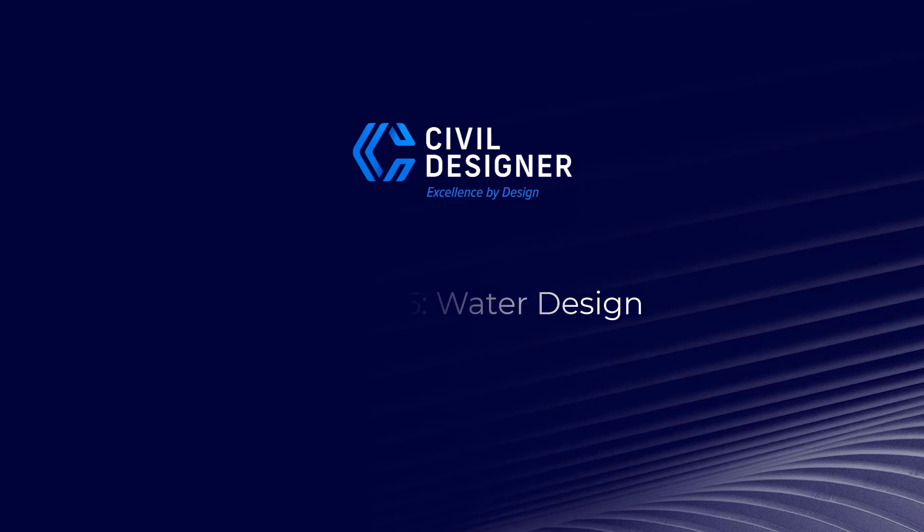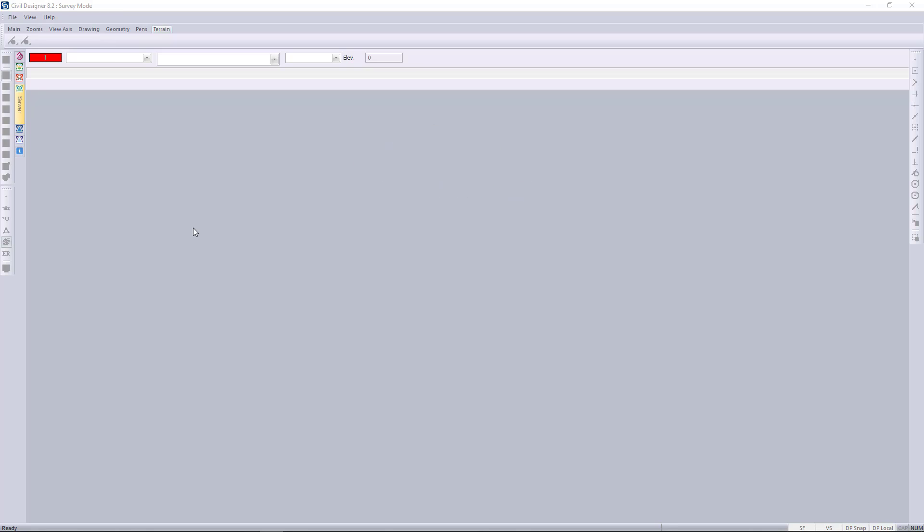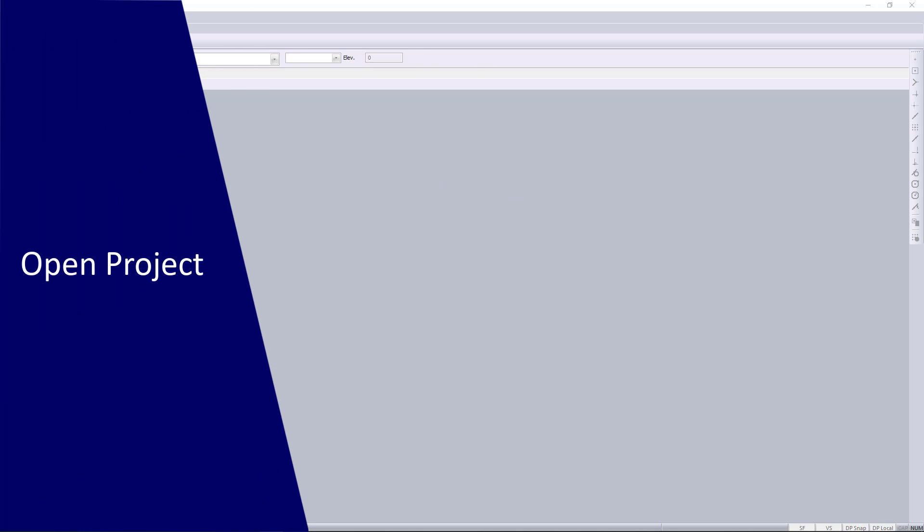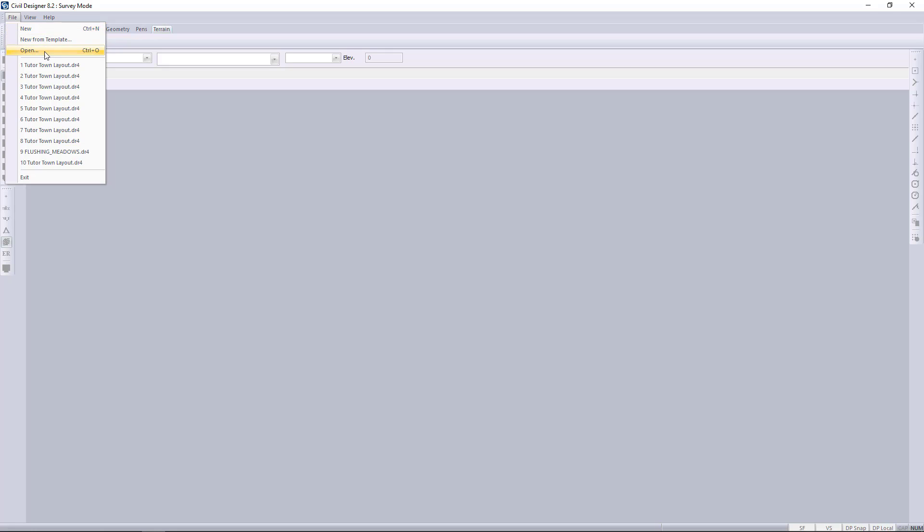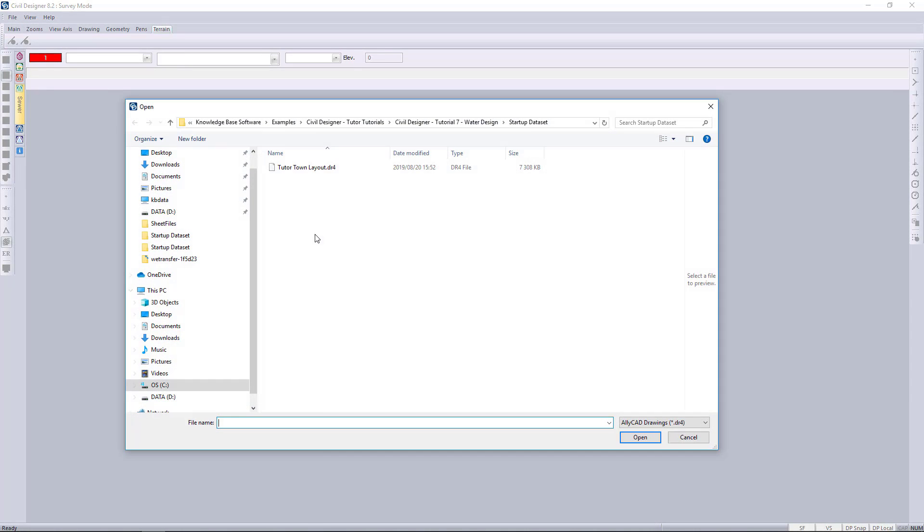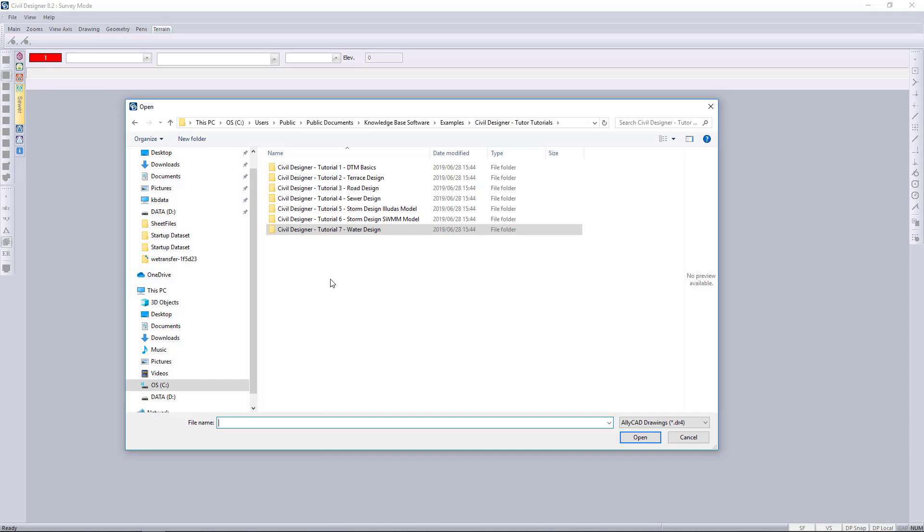Welcome to Civil Designer's water network video. We're looking at everything to do with pressurized networks. Let's go and have a look at opening up the water dataset.